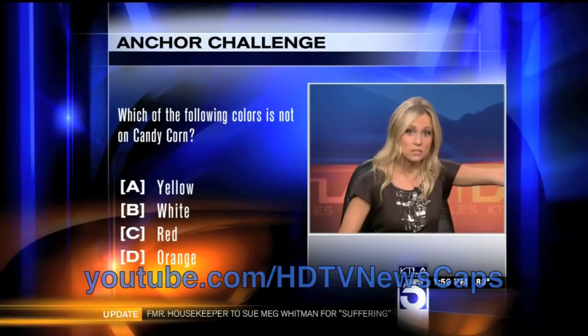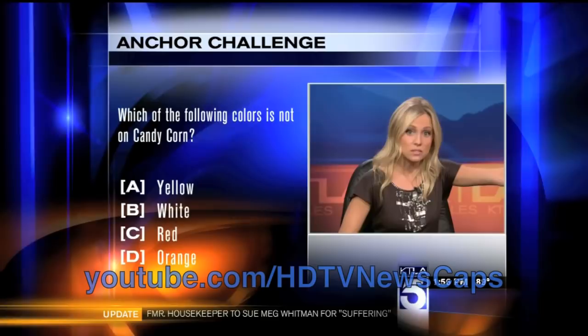I think the color that's not on there is red. Okay, if it's red, Carlos, you're going to Disneyland. Let's see the answer. Yes, it's red!